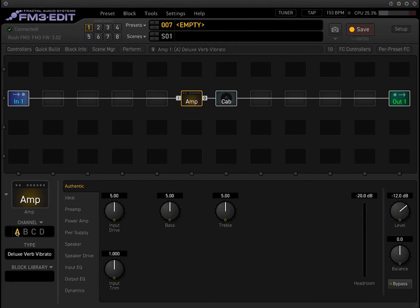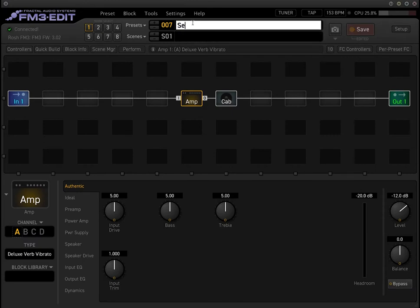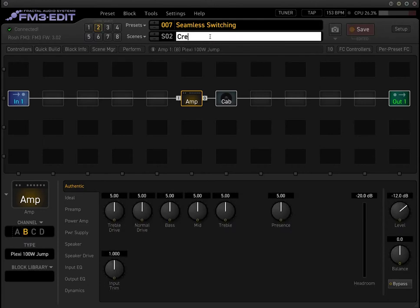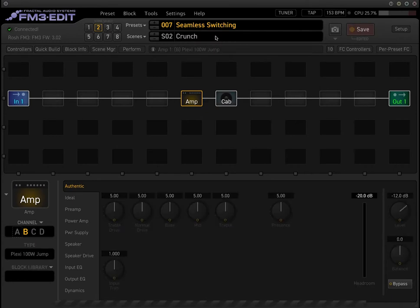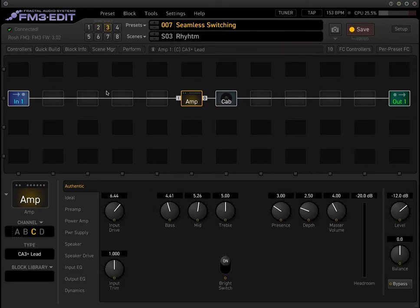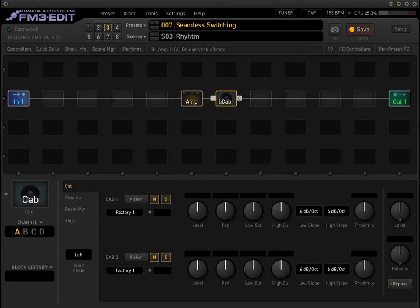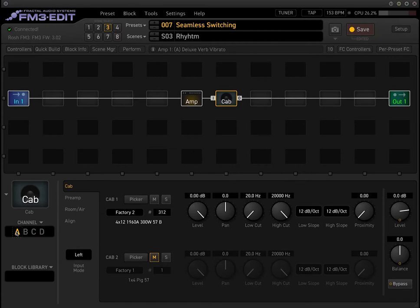A lot of clients and users of the Axe-FX as well as the FM3 always ask how to get seamless switching. I'm going to show you some approaches on how to circumvent that. Our goals in this preset and demonstration are to get seamless switching. We want to make sure that each scene always stays on the same channel as well as the same cabinet block — that's super important, because switching the cabinet block also results in an audio gap.